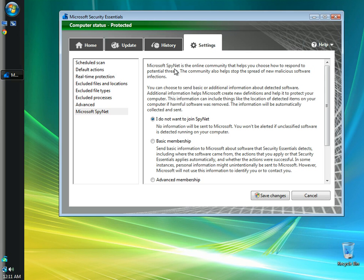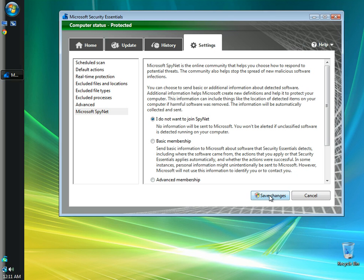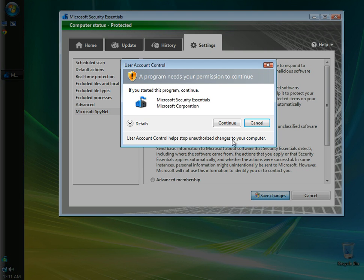Microsoft SpyNet here, as you can see, is the online community that helps you choose how to respond to potential threats. The community also helps stop the spread of new malicious software infections. You can choose to send basic or additional information about detected software. If you wanted to do this, you can. I choose not to, so I'm going to leave that checked, and I'm going to click save settings.